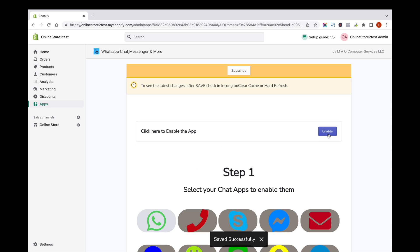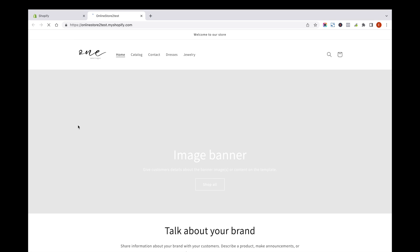Click on Enable button to enable the app. Now hard refresh your browser and check the Shopify store user side.